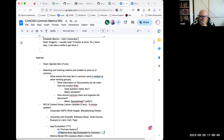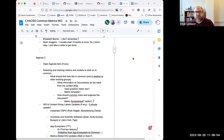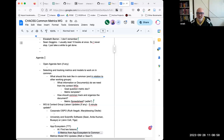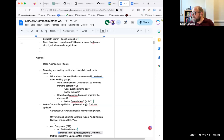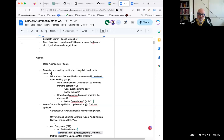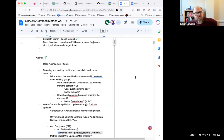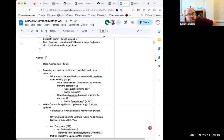I connected to campus WiFi so I was frozen for a minute — I missed what you said but I get the whole process. Any open agenda items that we brought up was disappearing. The second item is selecting and tracking metrics and models to work on in common.